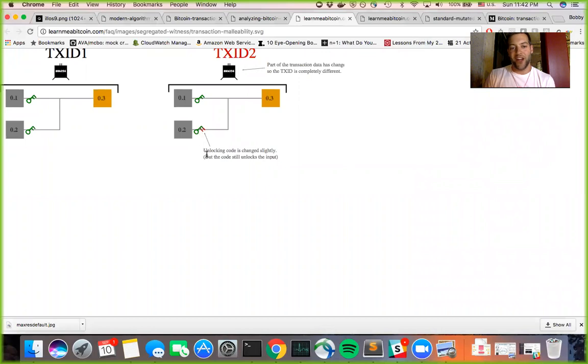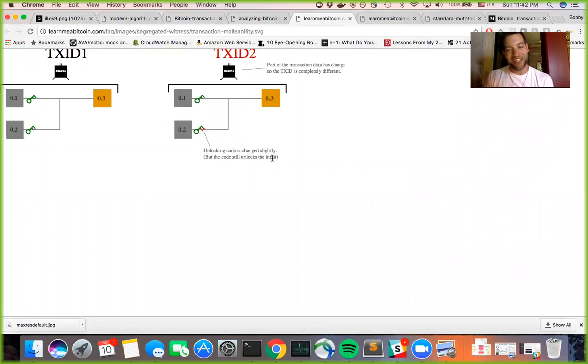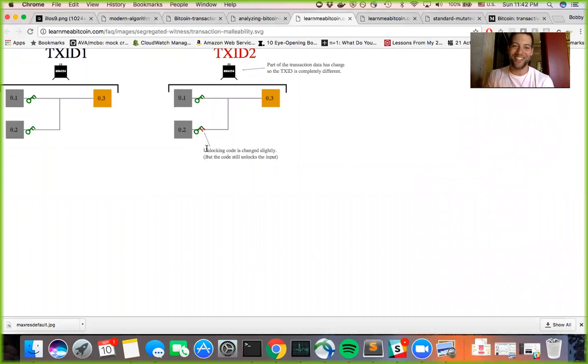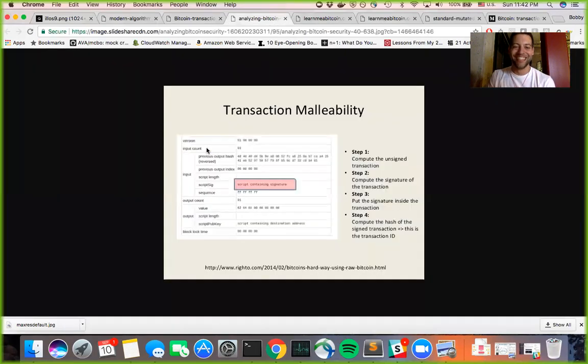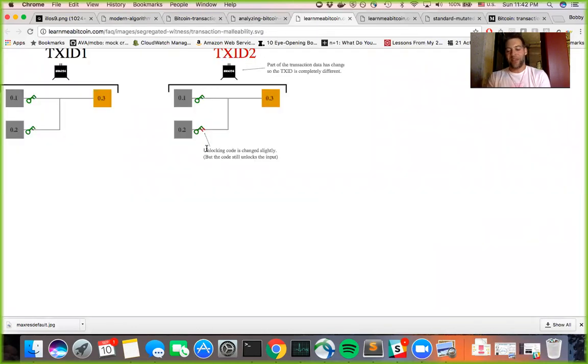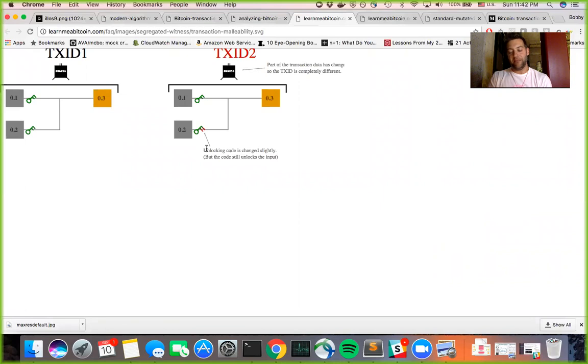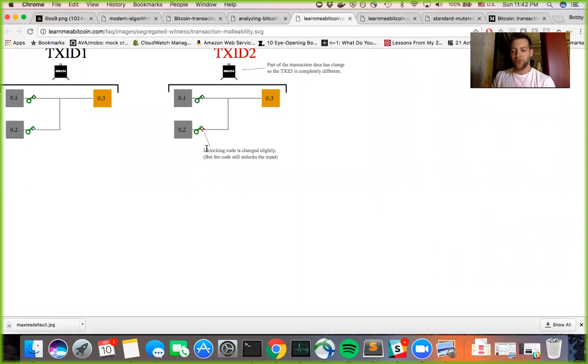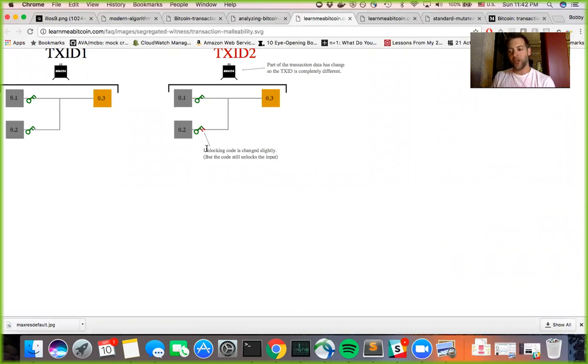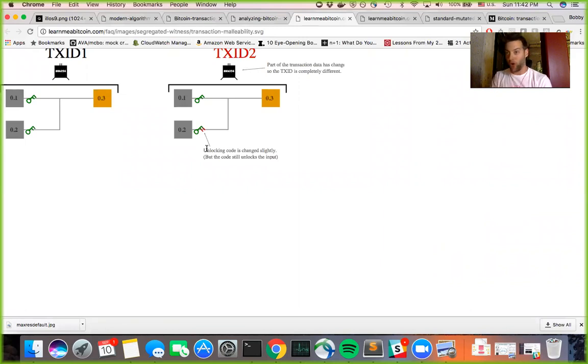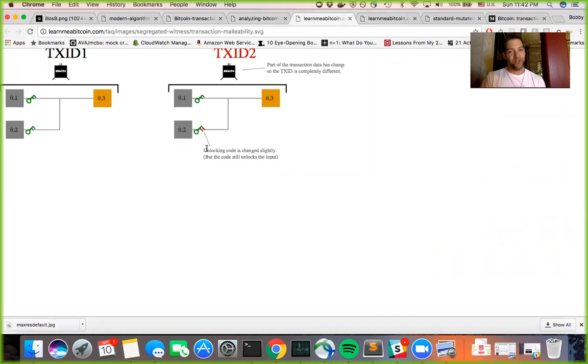So here's on the unlocking code has changed slightly, but the code still unlocks the input. What you're doing is you're changing the signature as a string without changing its meaning. Imagine like the number one versus 1.00. They mean the same thing, but if you were to go and put one and 1.00 through a hash algorithm, you get totally different hash. And that's what happens with the transaction malleability attack.